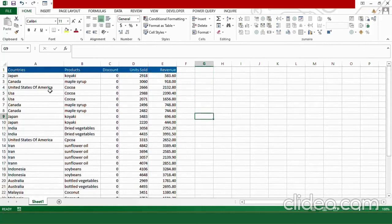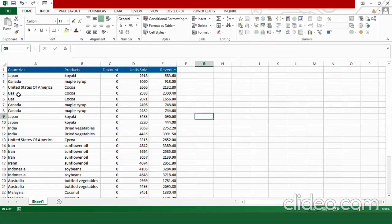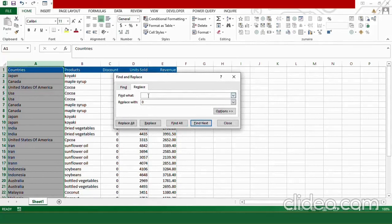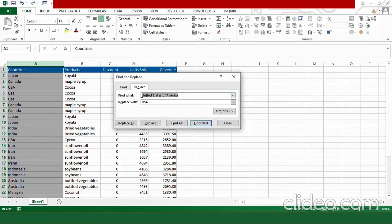So far so good. Let's begin with correcting our country information. I can see some issues with my country names — for example, Iran is misspelled, and USA is appearing as the full name in some places and as an abbreviation in others. Select column A and press Ctrl+H. In Find What type 'United States of America' and in Replace With type 'USA', then hit Replace All. In the same way, replace lowercase 'usa' with capital 'USA'. Now our USA issues have been resolved.